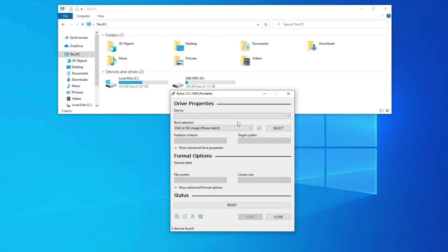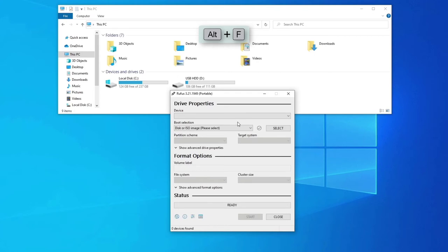Now the tricky part is, all we have to do is press the Alt plus F key at the same time. As you can see our USB portable drive has appeared.